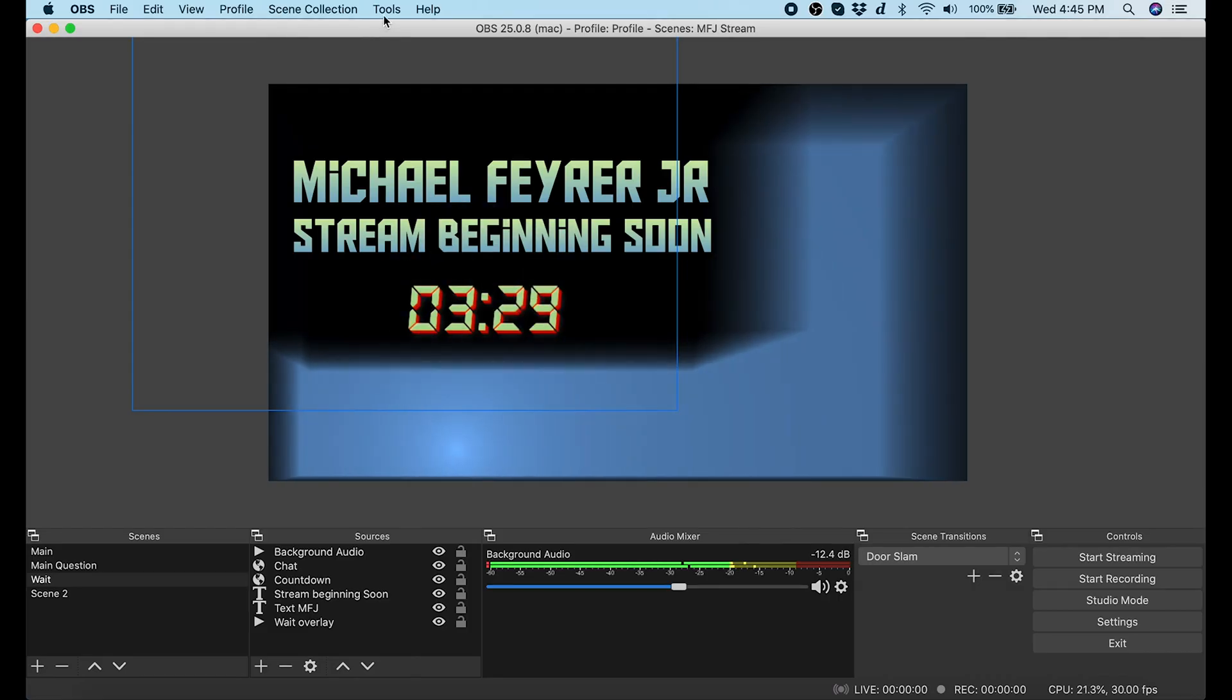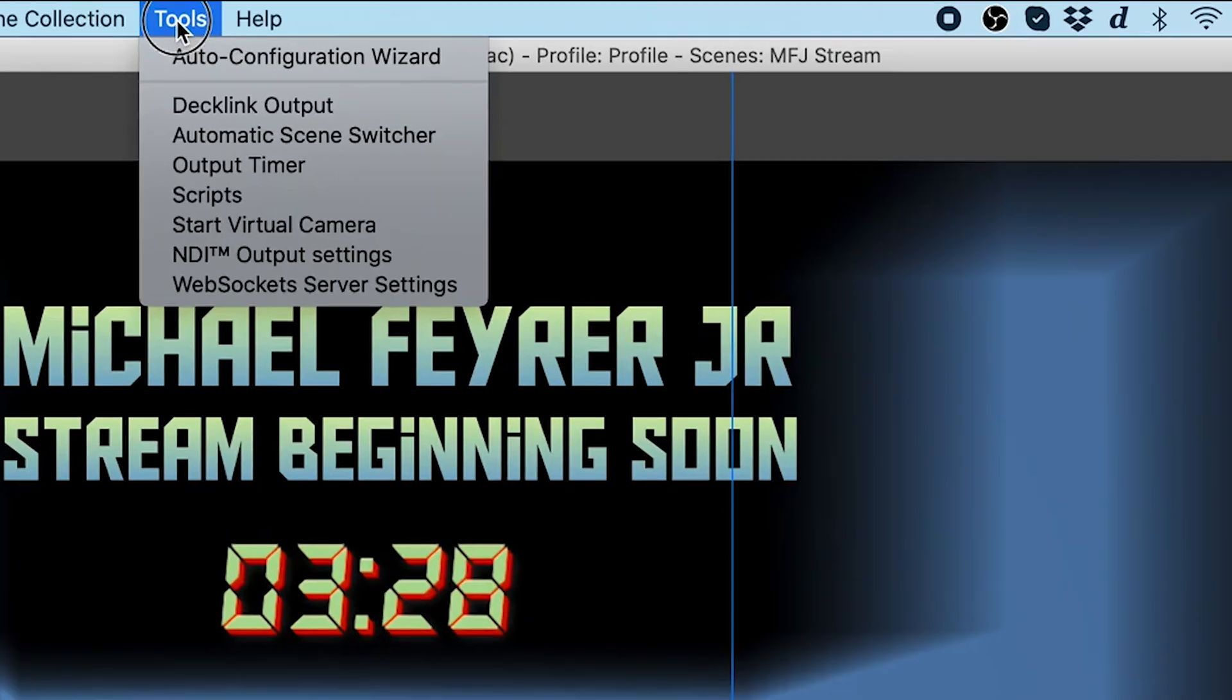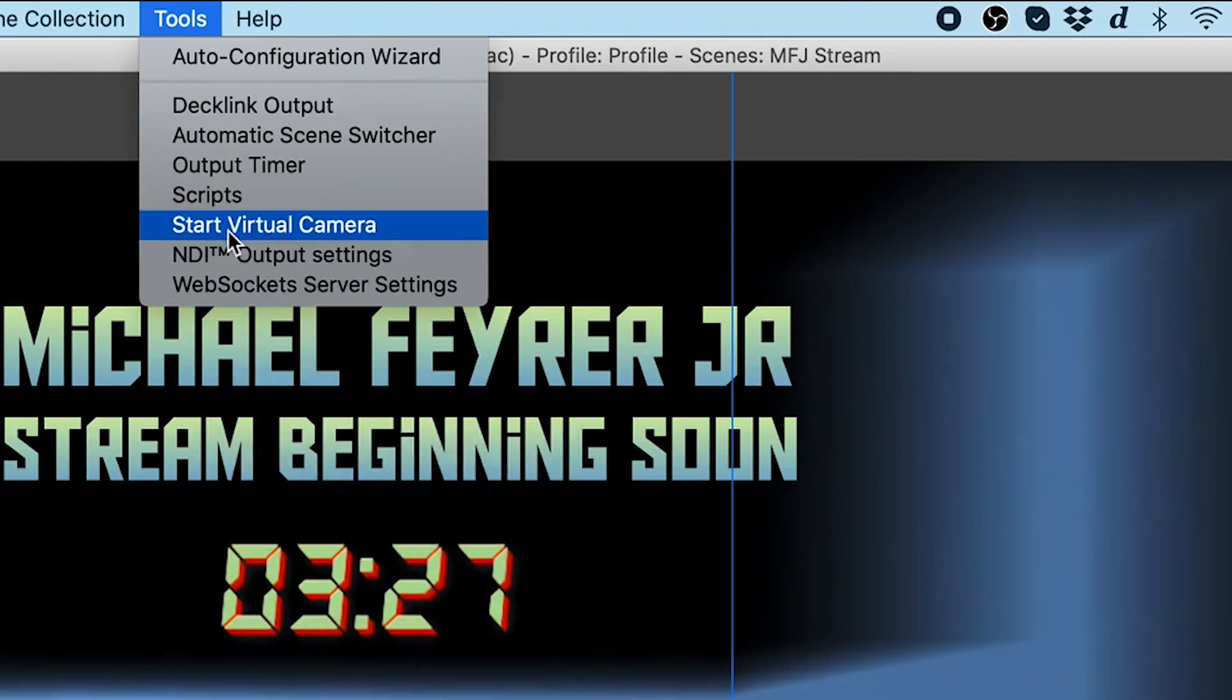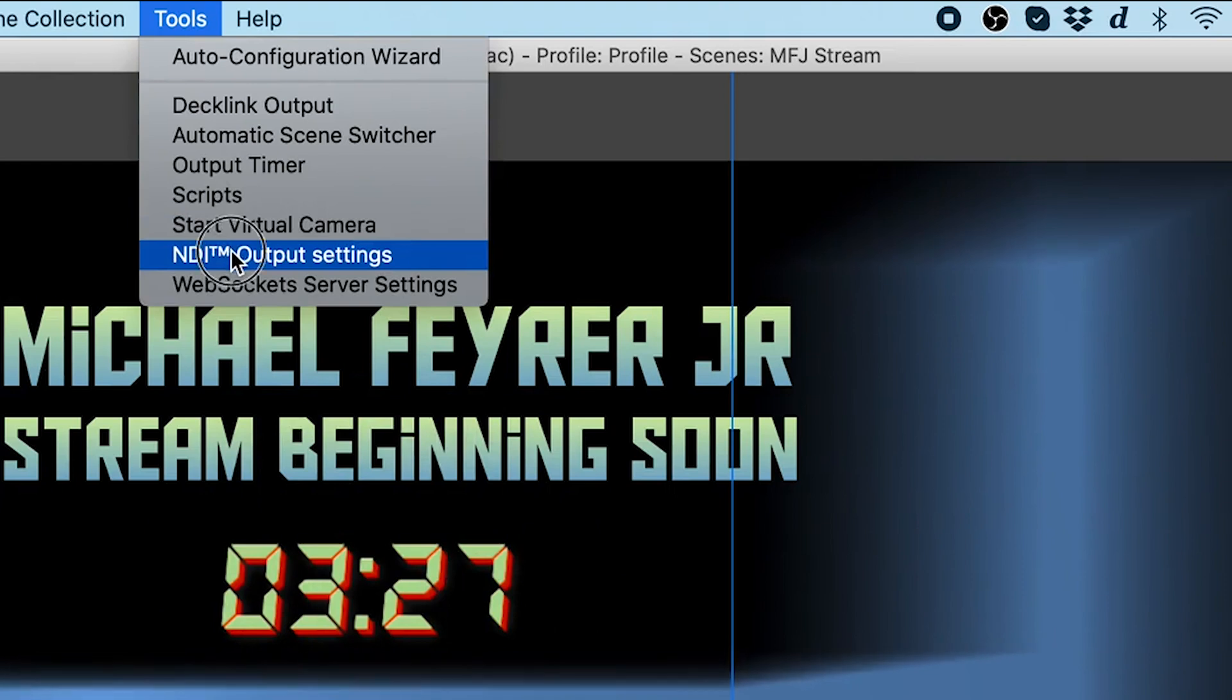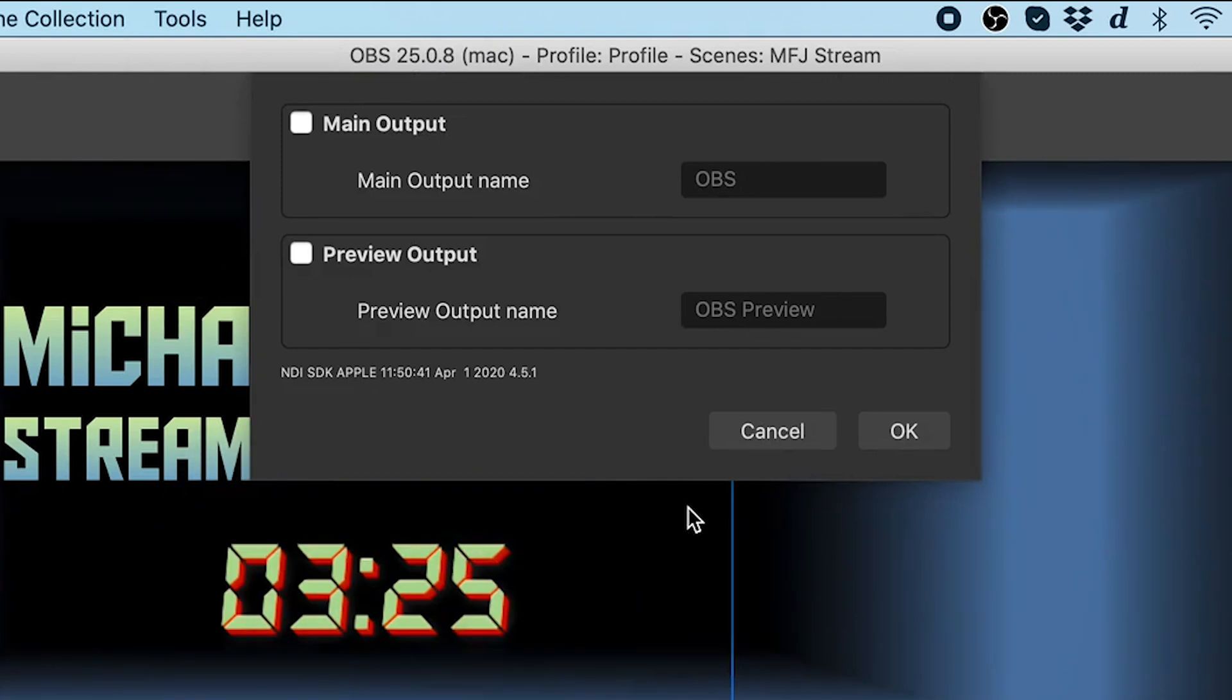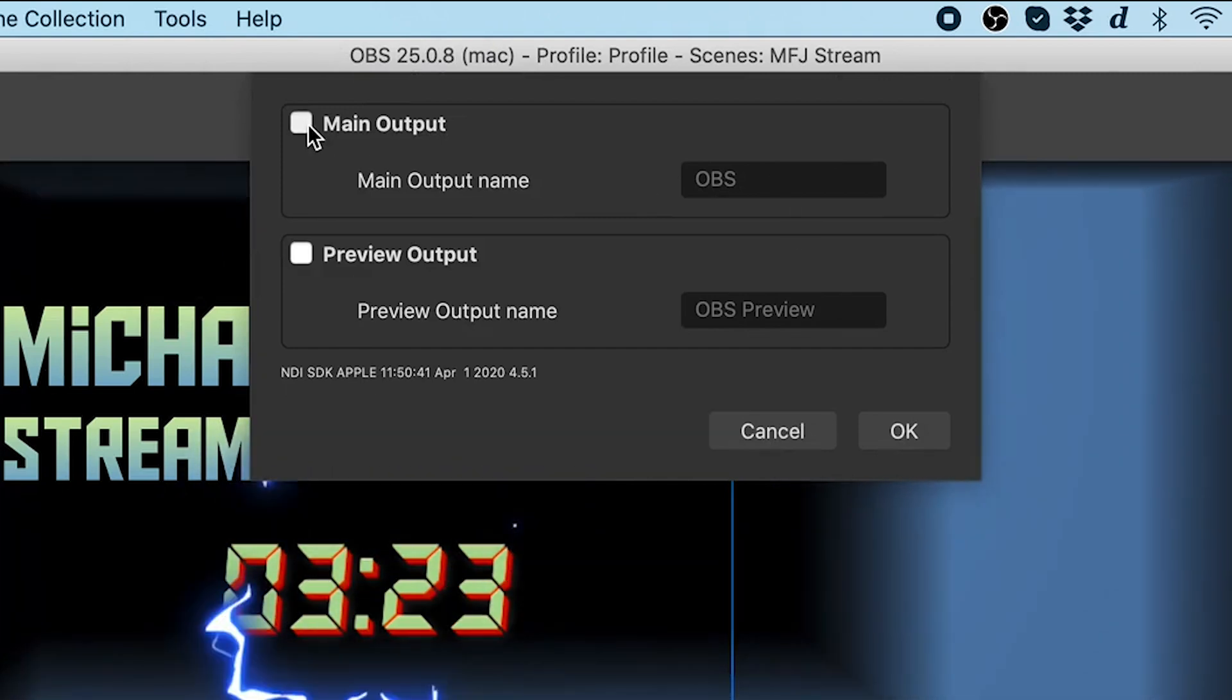Now we want to open OBS, and we're going to go up here to tools, and we're going to click on NDI output settings. If you don't have NDI output settings in your tools, something went wrong with the first two installs, and you're going to want to go back and see where it went off the rails. And we want to check the main output box here. That means OBS is now sending a signal out that's NDI.